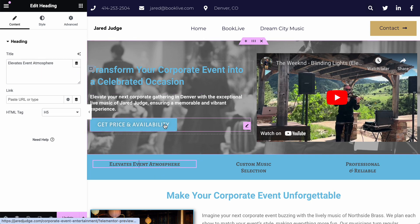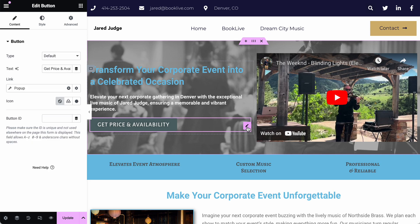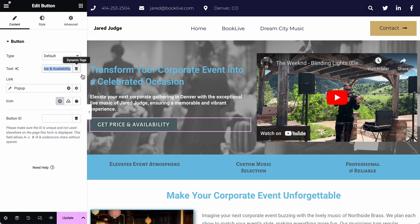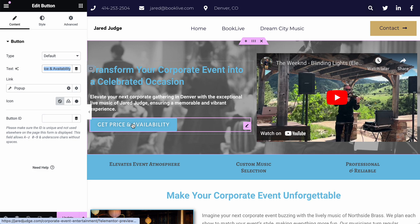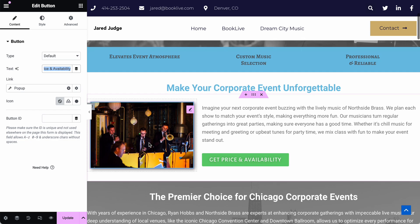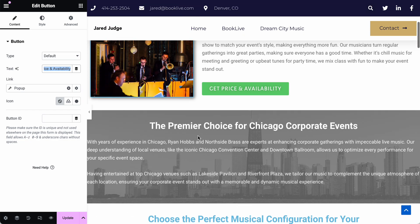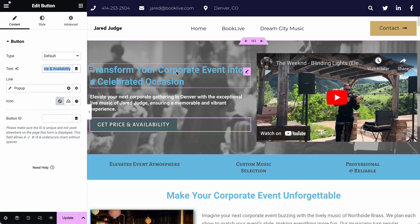If you're editing the text of a button, you will need to click the little pencil icon in the pink box and edit the text in the left editor, because a button functions slightly differently than a standard text box. And that is how to edit the text of your website.